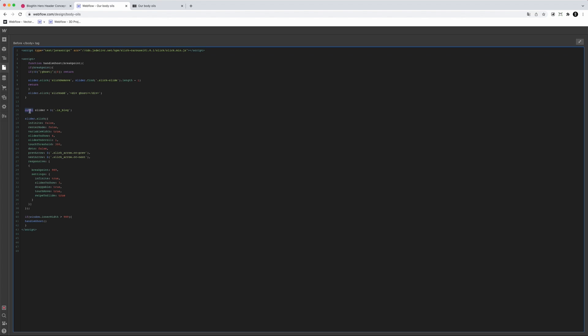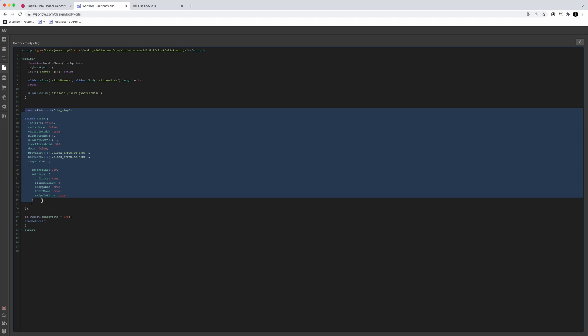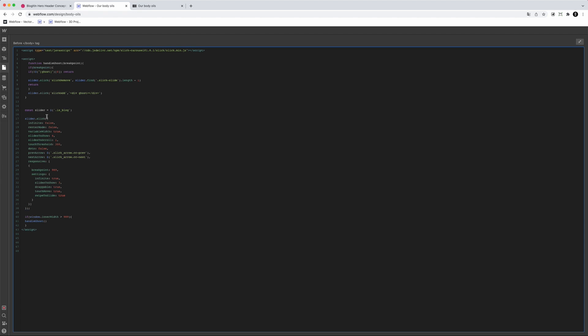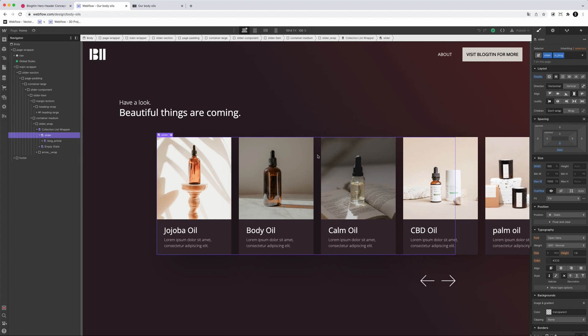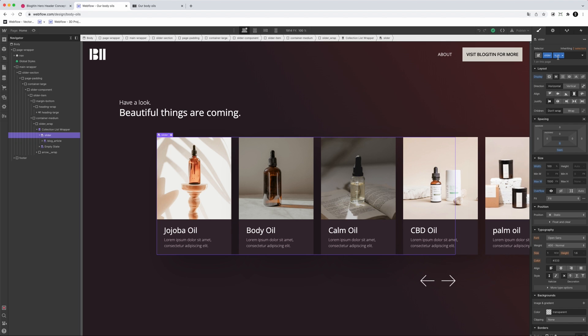The important part is: you basically have a variable which you call 'slider', and then use a class that you put on the variable. In this case I've got the class 'isVlog', and when you go into the designer and look at the list of the collection, you can see the 'isVlog' class as a combo class. This combo class is powering the slider.